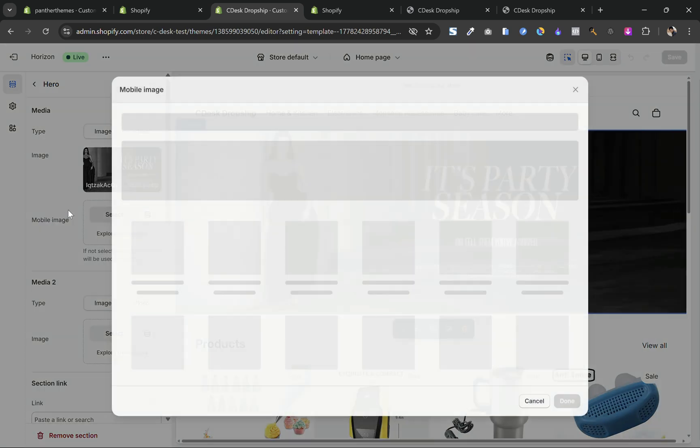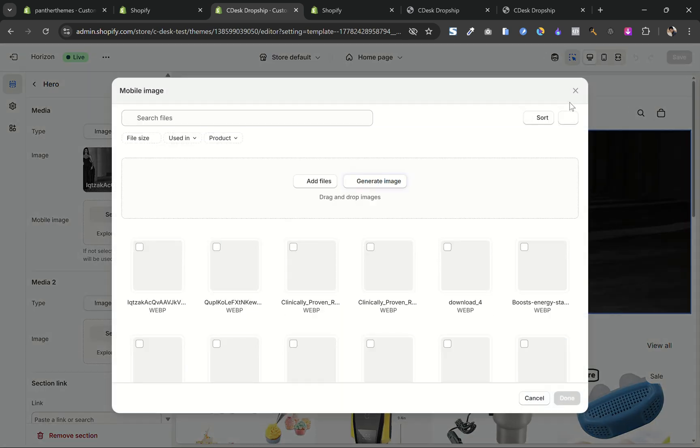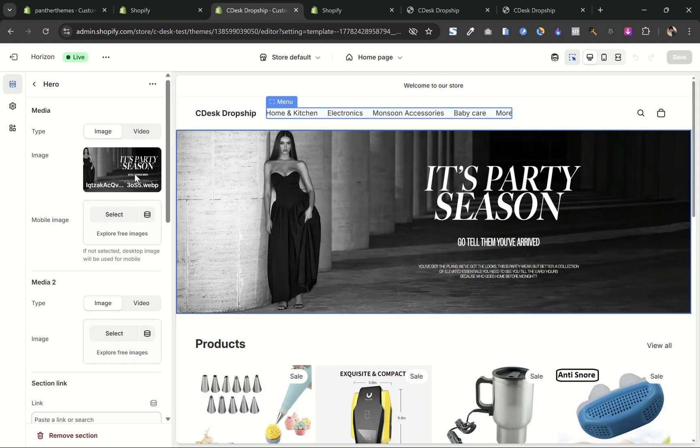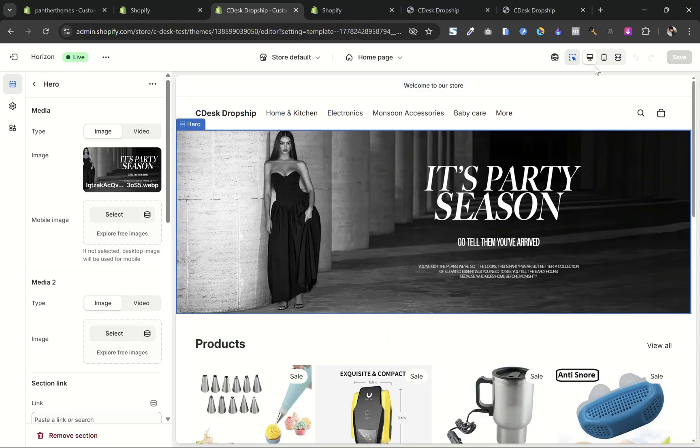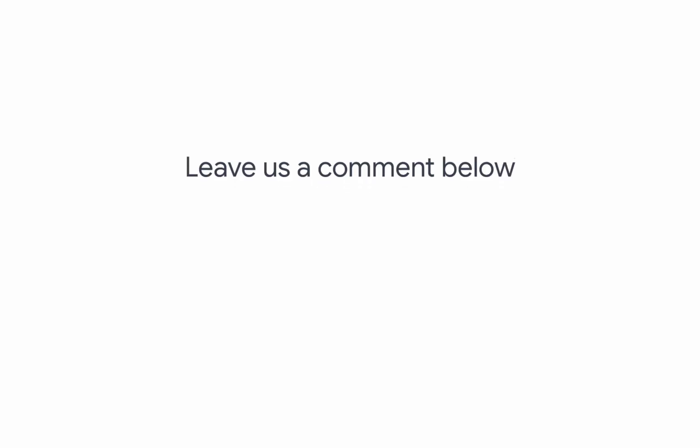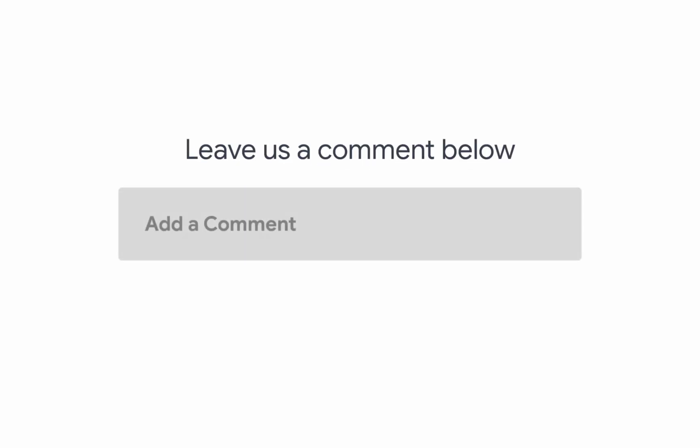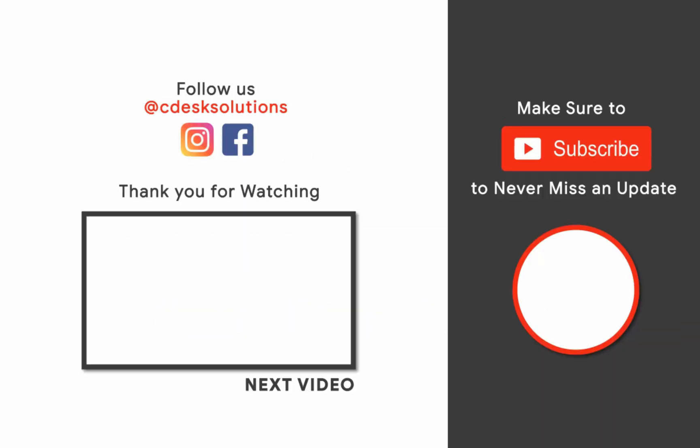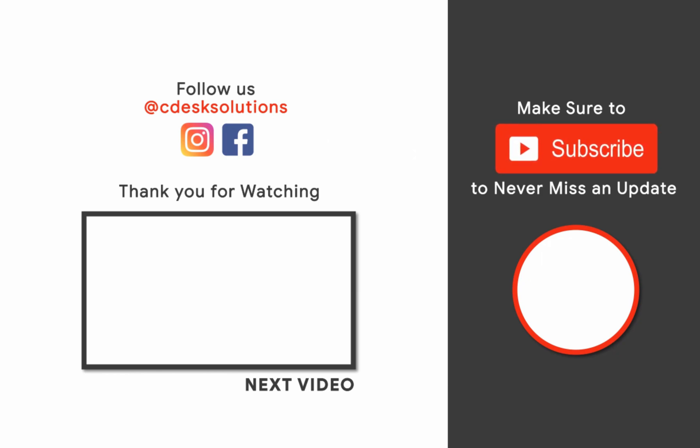So that's it for guys. Leave us a comment below if you still have any queries. Make sure to subscribe to our channel so you never miss such videos.